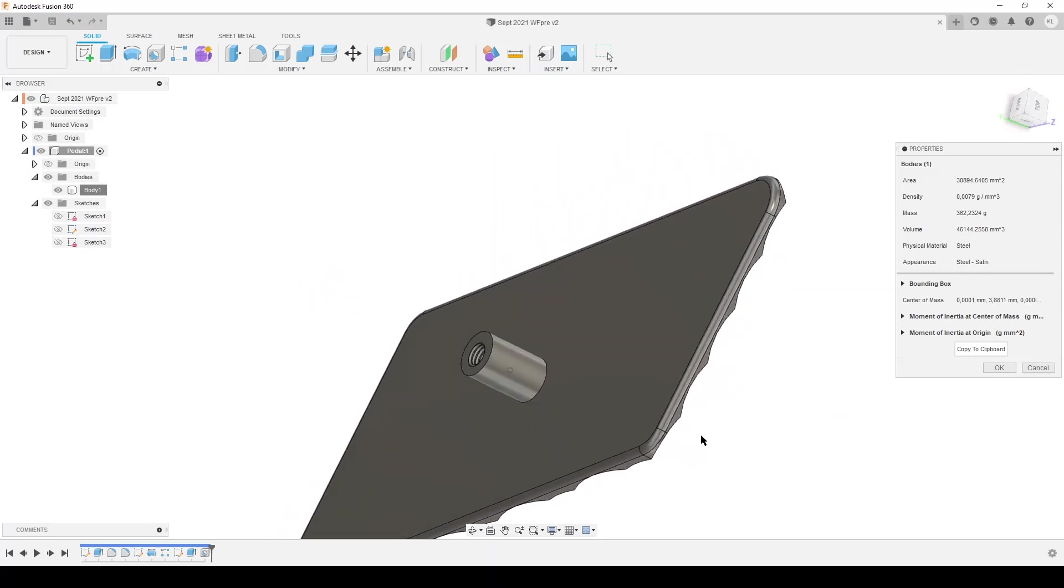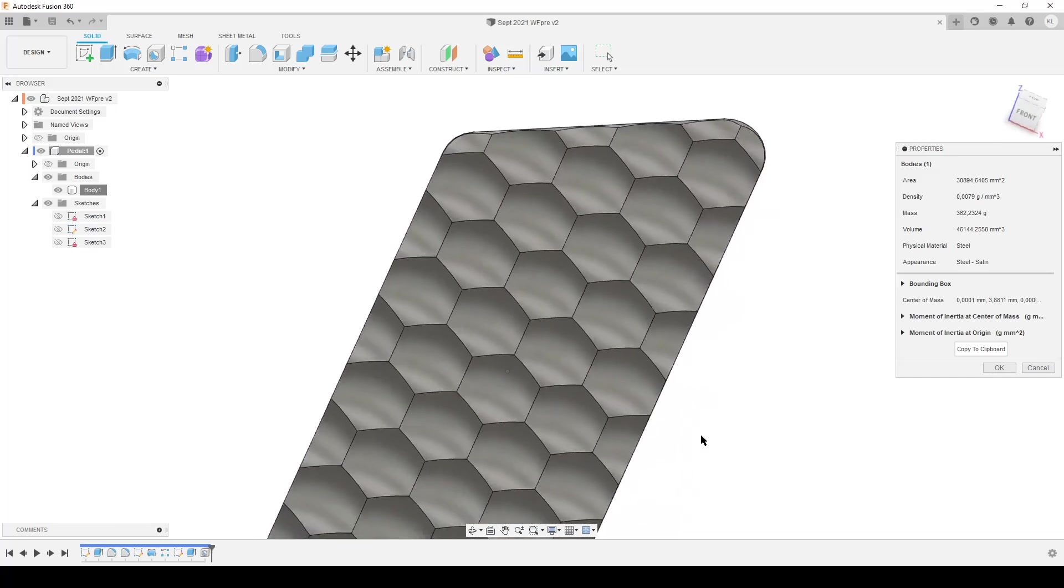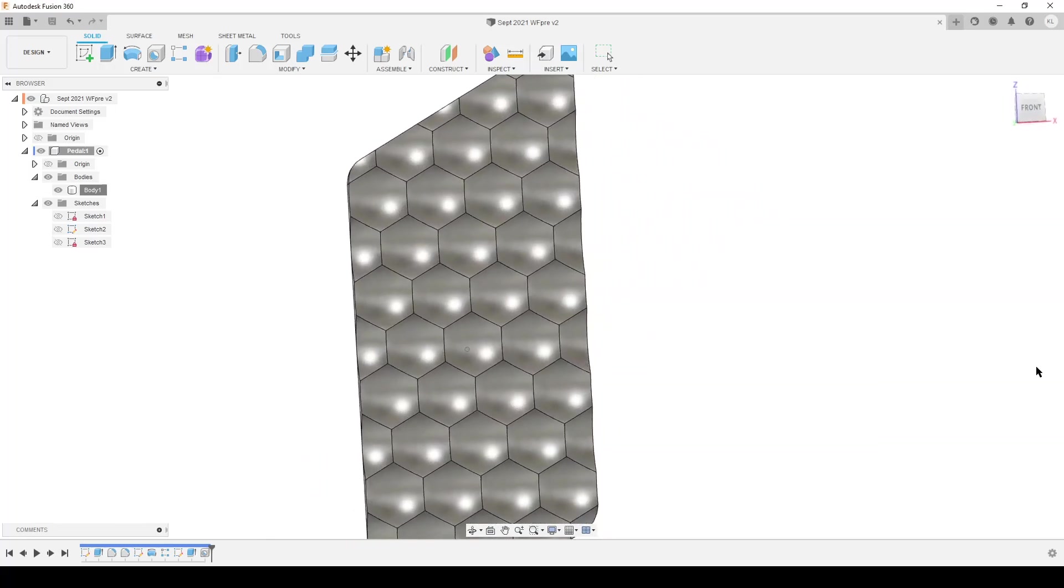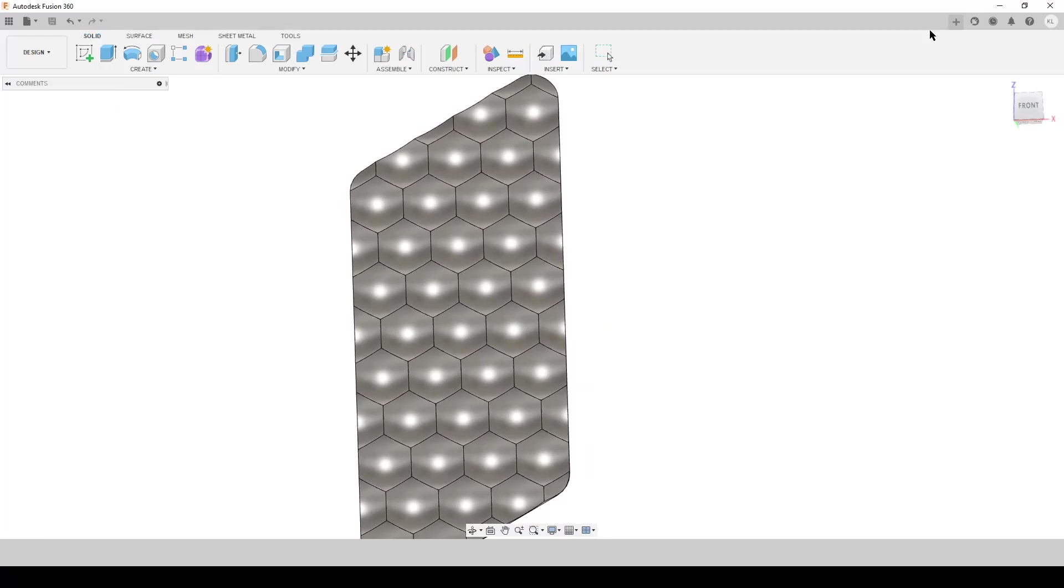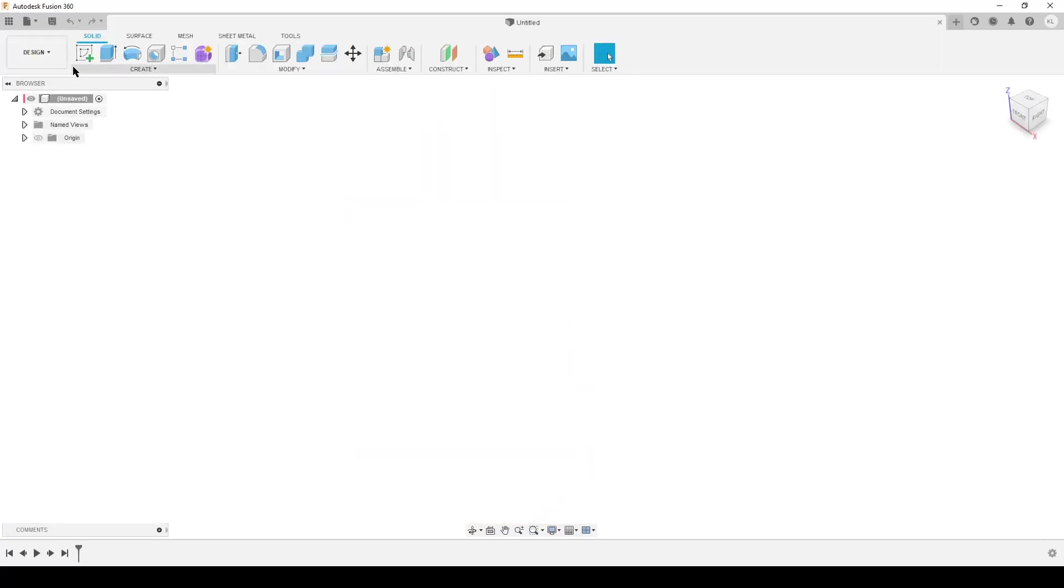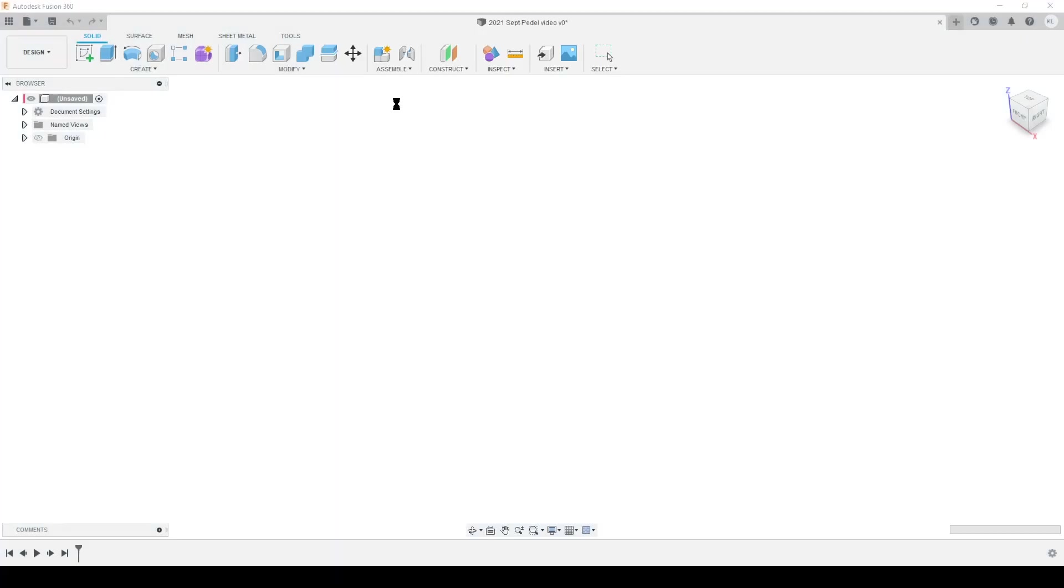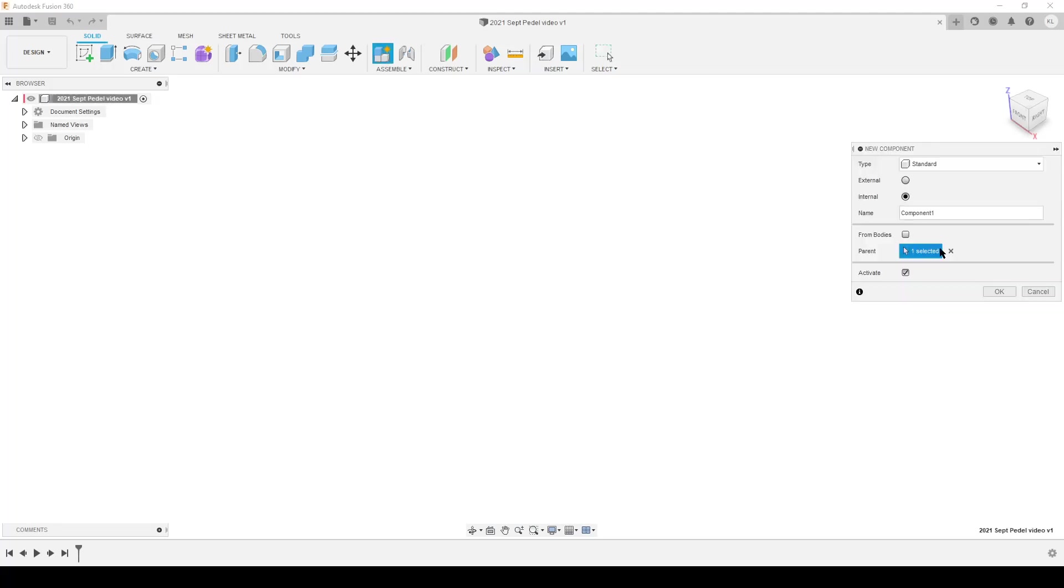We're going to do the console. We can throw this away, we don't need to look at that. Create a new one, step number one: save your file. Always save. Let's see, 2021 pedal video. If you start to save, you start the auto recovery function in Fusion, and it's rule number one.